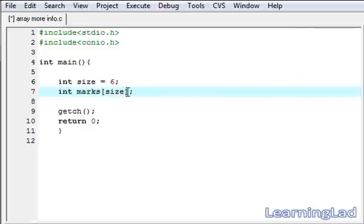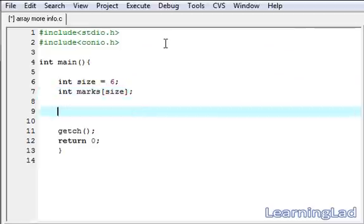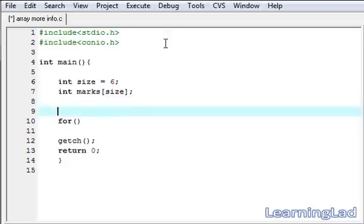Then we're going to write a for loop to take the input for all the array elements. Before that we need a variable called counter, it's going to be int counter.